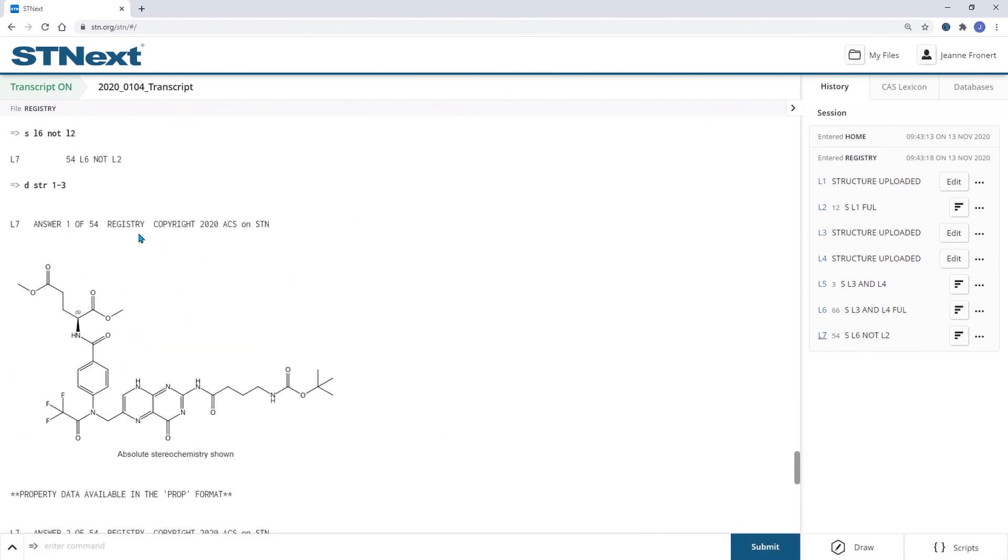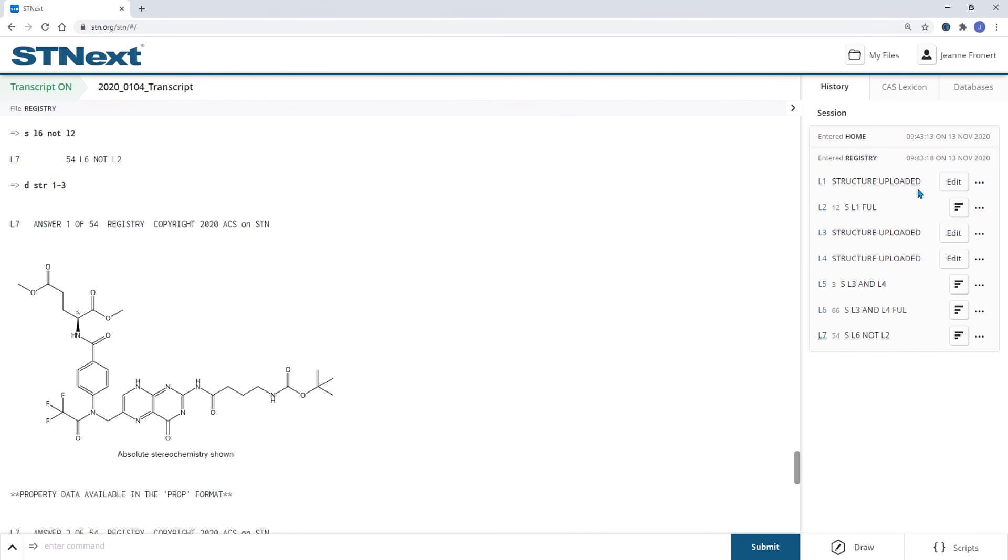So here this is actually part of the AK group. That's why we didn't retrieve this with the structure search where we had this included in the same window, in the same structure.